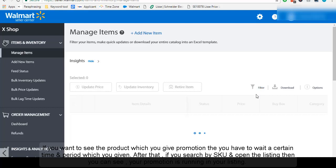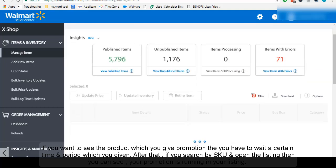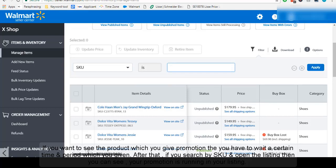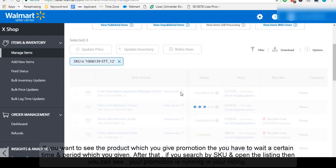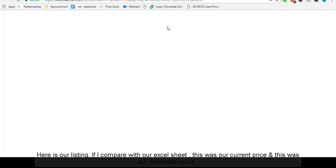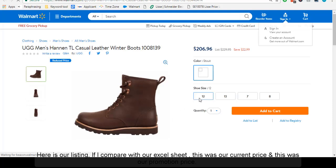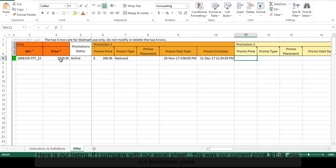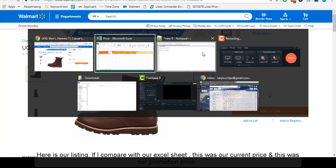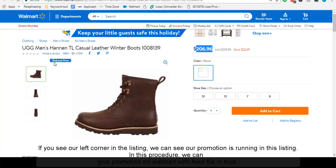If you want to see the product which you gave promotion on, you have to wait a certain time period. After that, if you search by SKU and open the listing, then you can see the promotion is running on your listing. Here is our listing. If I compare with our Excel sheet, this was our current price and this was our promotion price. In the left corner of the listing, we can see our promotion is running.